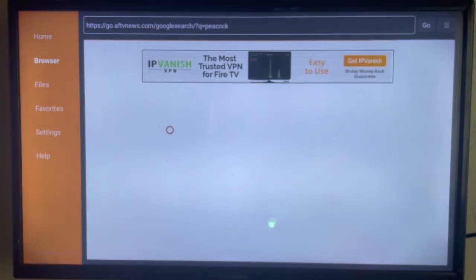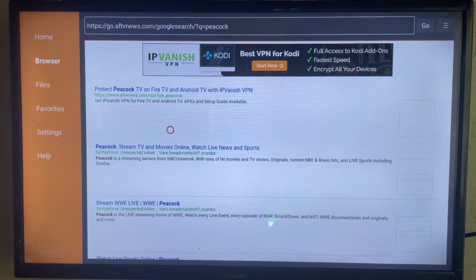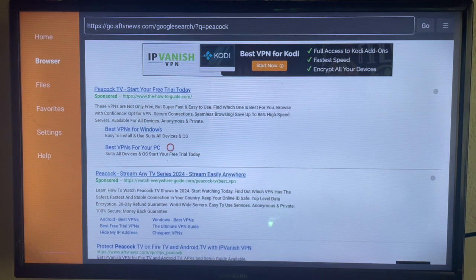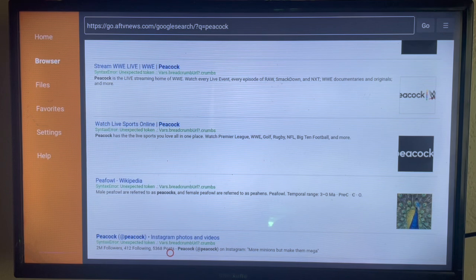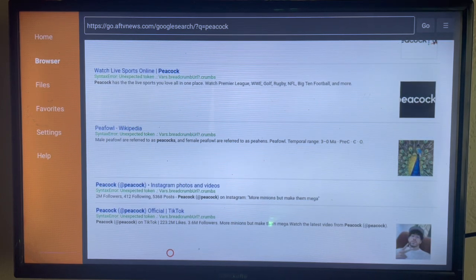As you can see here, if you scroll down a little bit to the bottom.